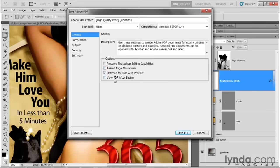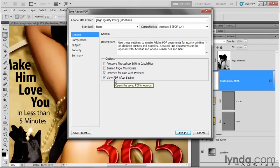Embed page thumbnails — no thank you. Optimize for fast web preview — fine, though it doesn't make a difference in our case. View PDF after saving — yes, definitely do that. You need to make sure you have a PDF reader application installed. If you're on a Mac, you already have Preview. Otherwise, go to adobe.com and download the free Adobe Reader — it's right there on the front page. It's actually my favorite PDF viewing application on Mac or PC.